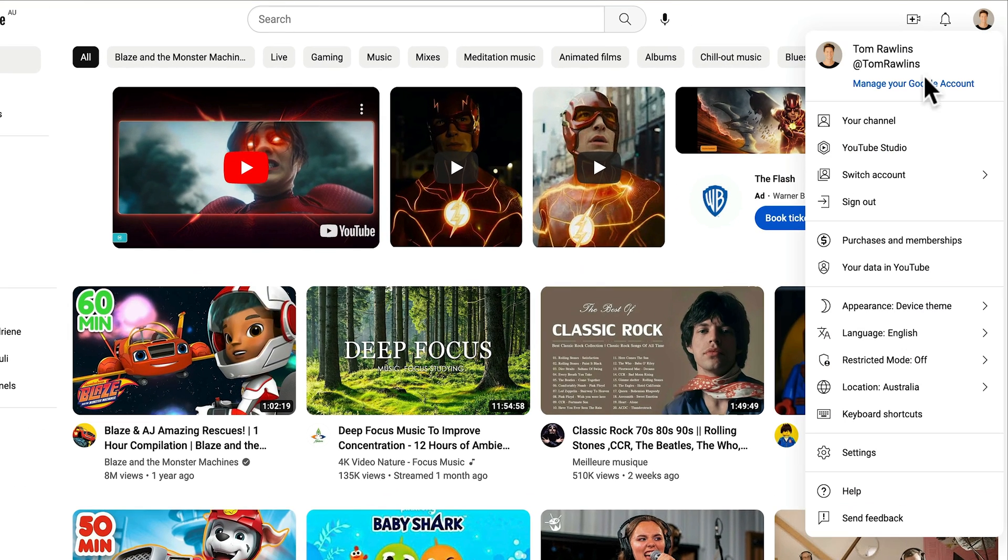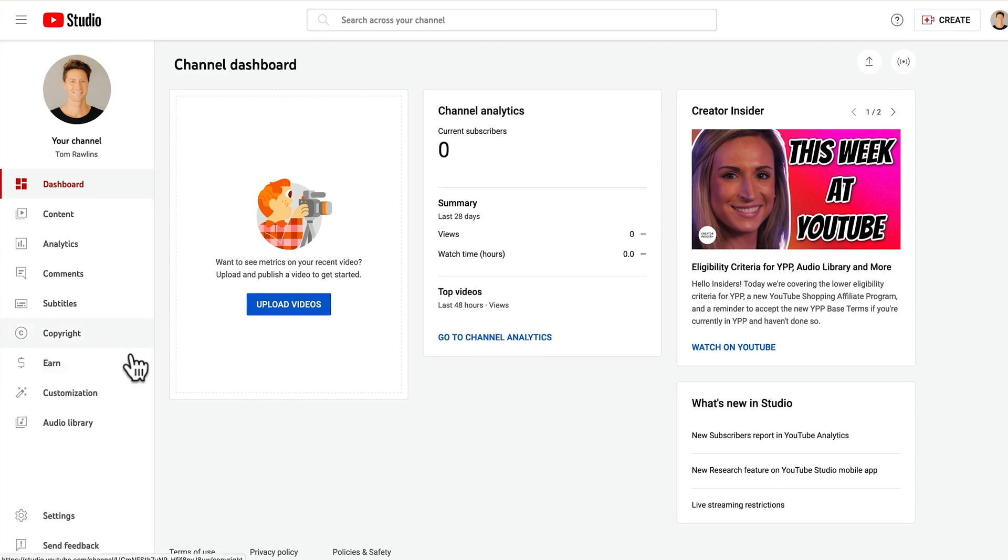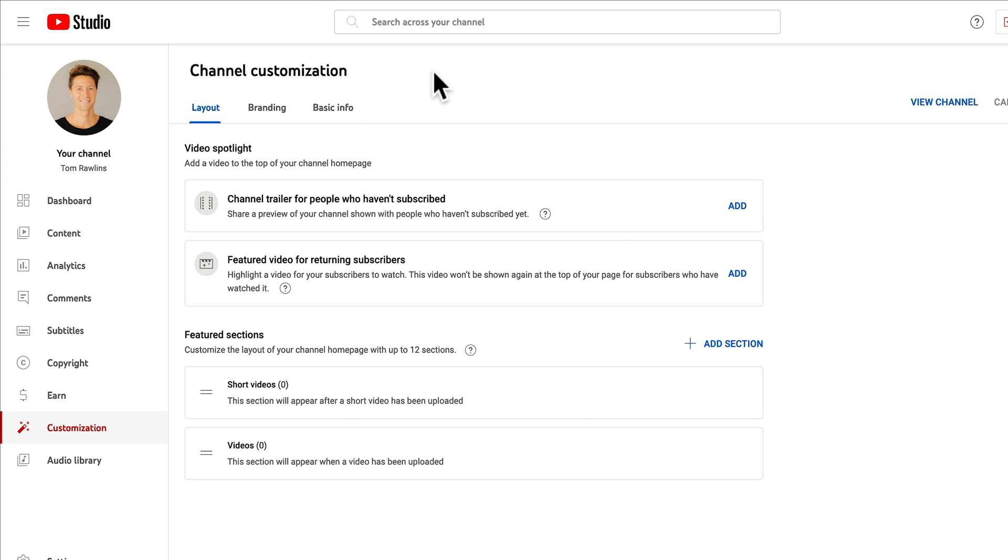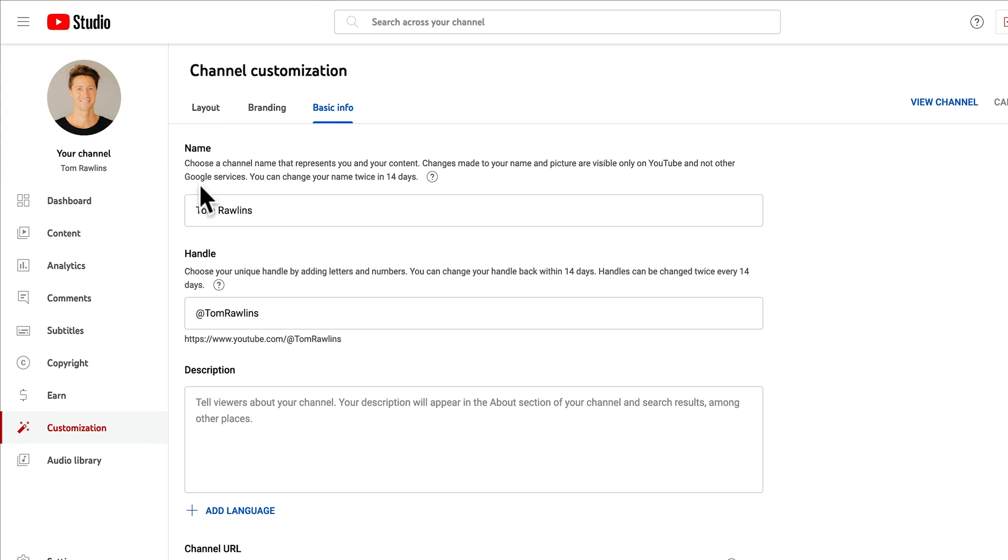Next up, go to YouTube Studio. From there, head to Customization, then you want to go to Basic Info. And from there, the first thing you'll see is Name, and that is where you can change your name.